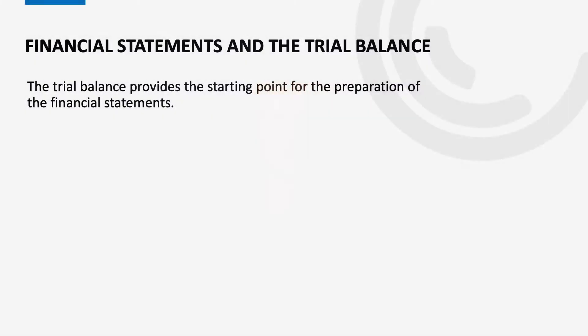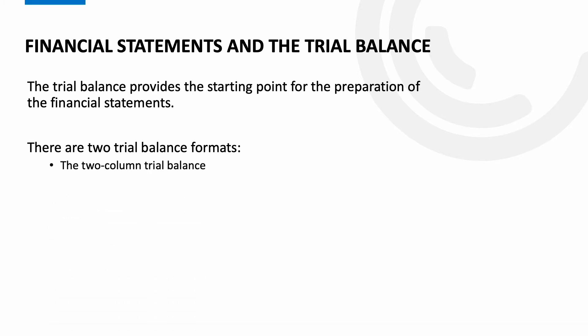So why are we looking at the financial statements? Well the trial balance provides the starting point for the preparation of these financial statements and it can come in two different formats: the two column trial balance which you should have covered at level two and the extended trial balance. Now let's take a look at the ETB in more detail.